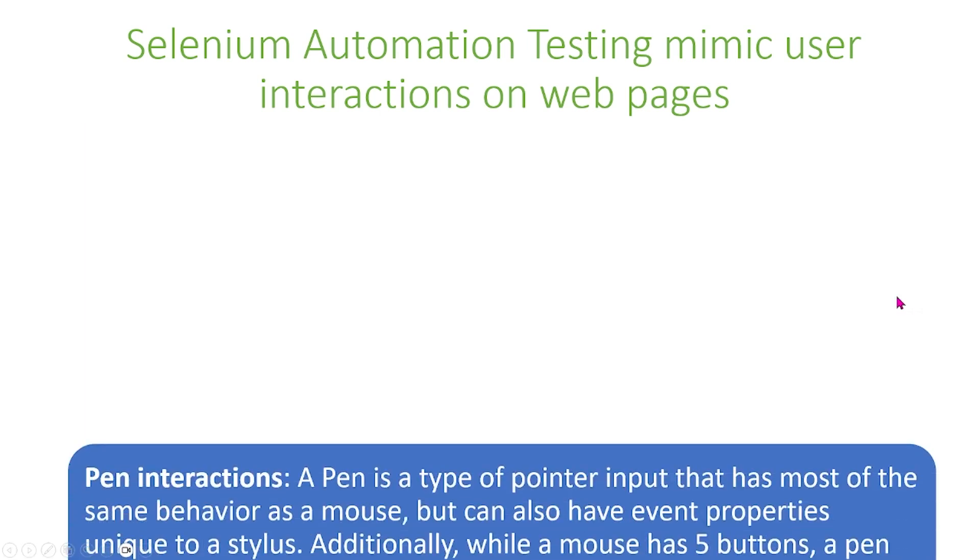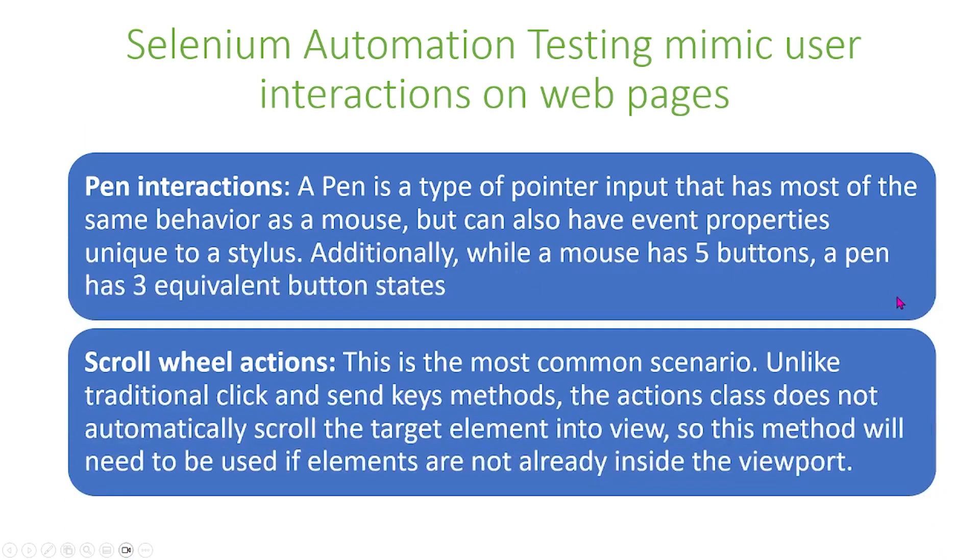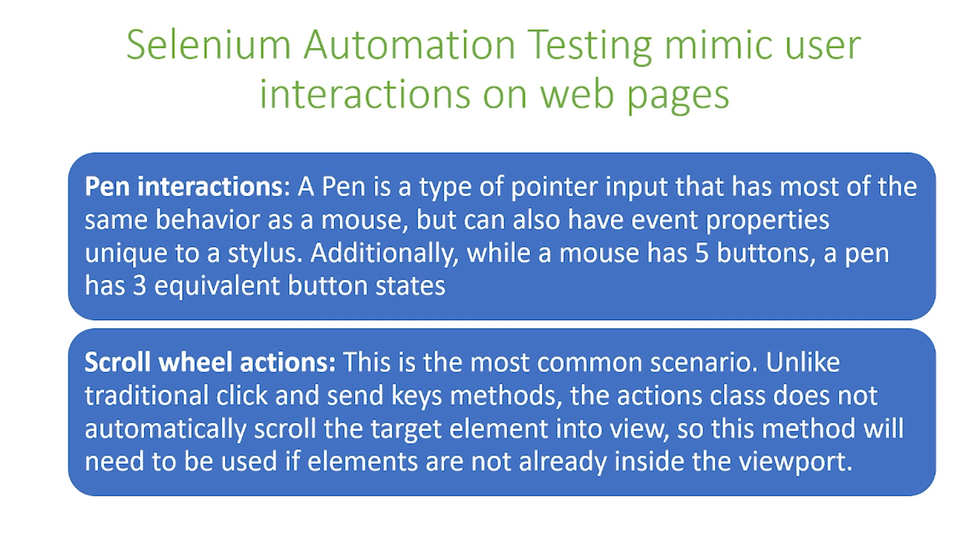We can also simulate pen interactions. A pen is a type of pointer input that has most of the same behavior as a mouse, but can also have event properties unique to a stylus. Additionally, while a mouse has 5 buttons, a pen has 3 equivalent button states. We don't have to focus too much on this, but this is just one type of interaction we can mimic.